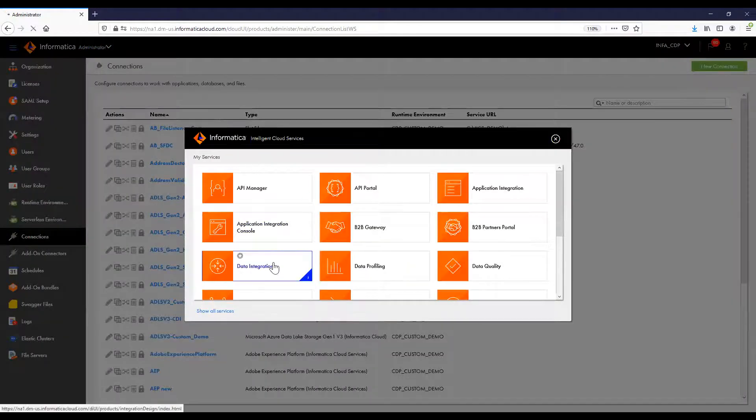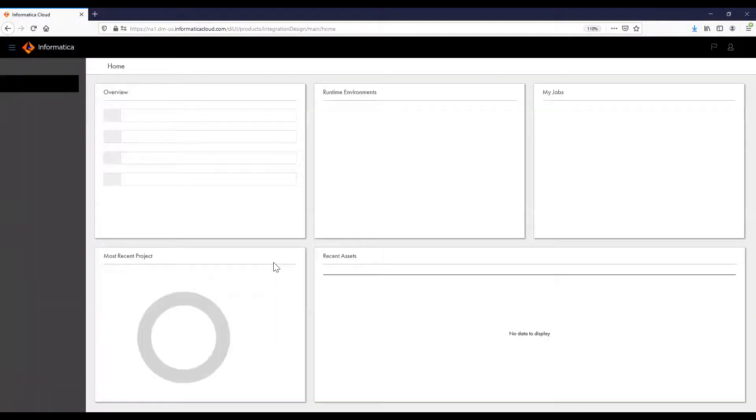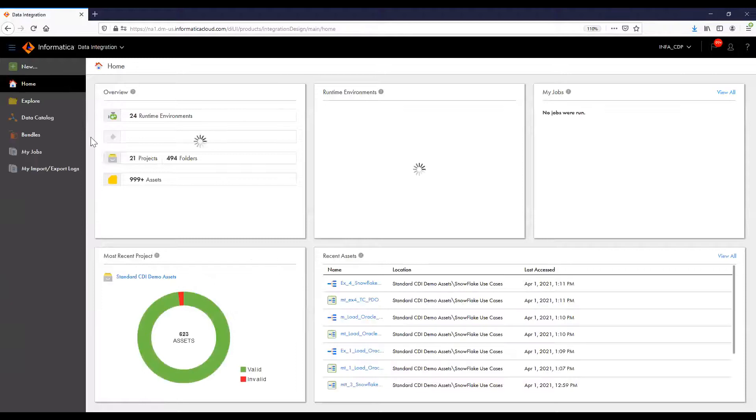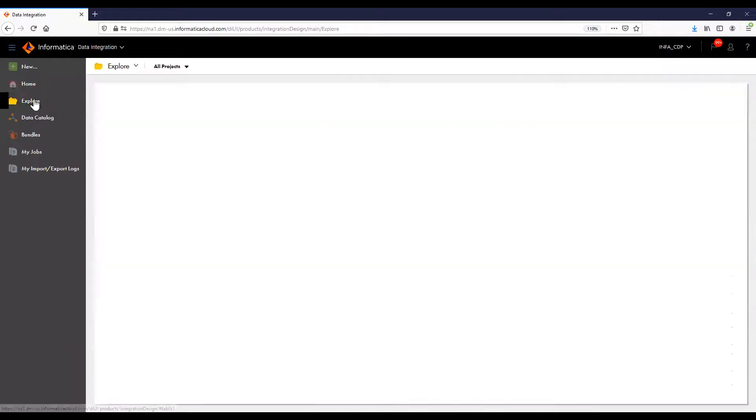In the data integration service, you can assign privileges to projects, folders, as well as base level assets.